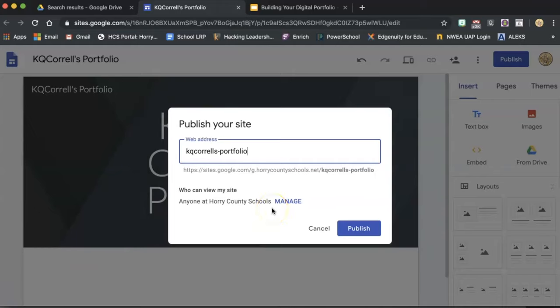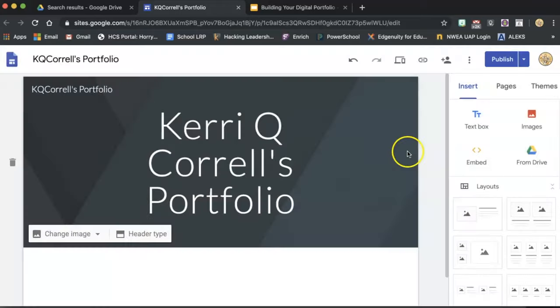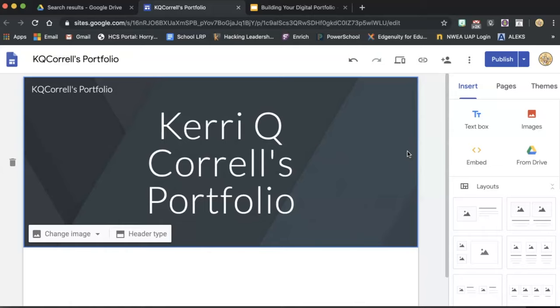After checking that Manage screen to make sure our published settings are set up correctly, we can click Publish here in the bottom right-hand corner. Once we've managed our sharing settings, you're now able to share your published site with any teachers who ask for access.